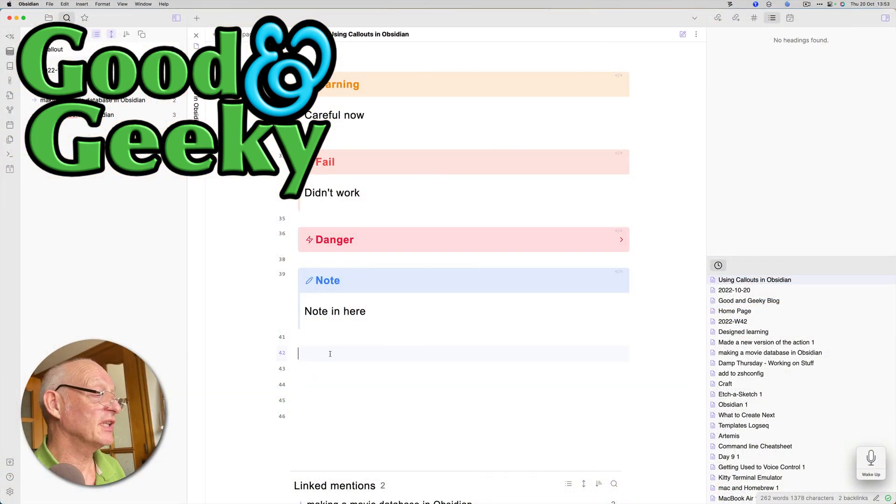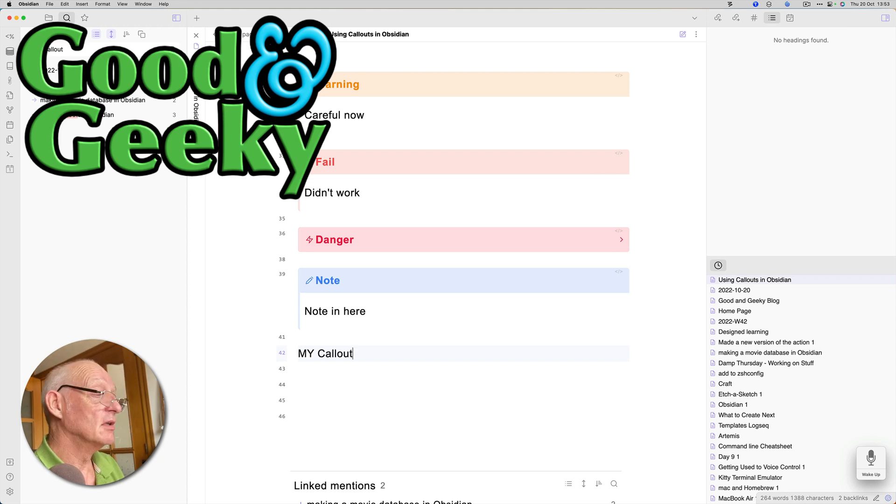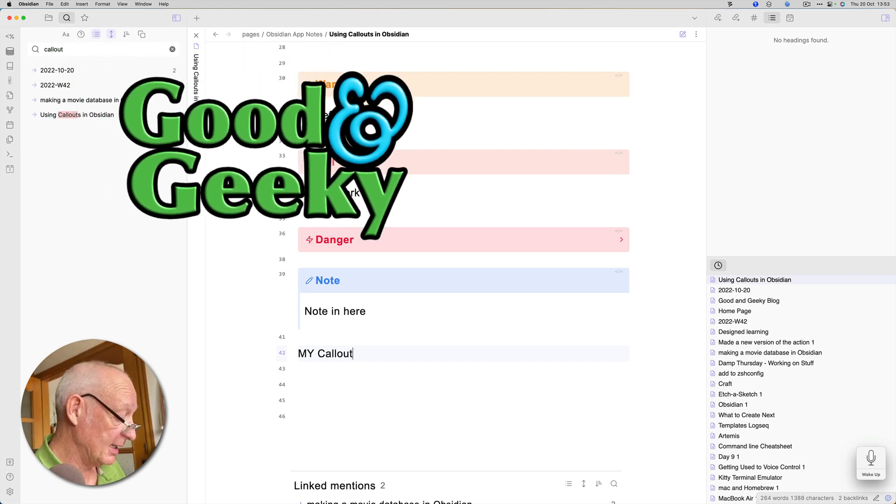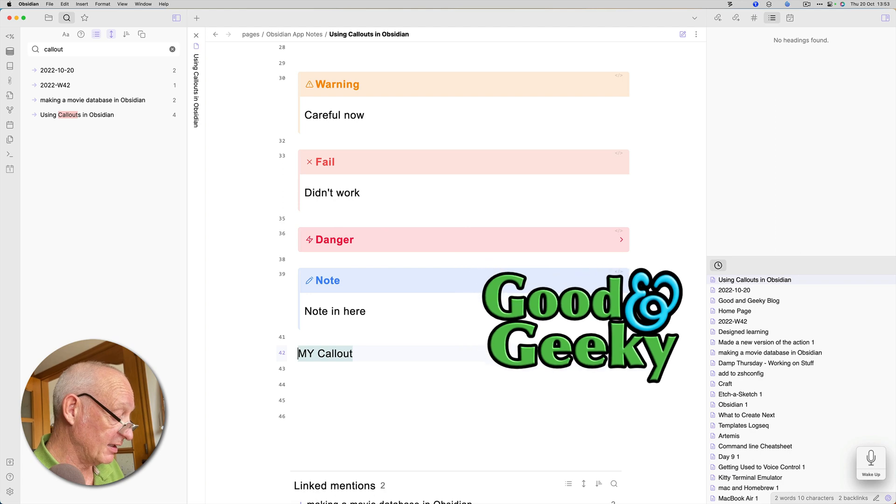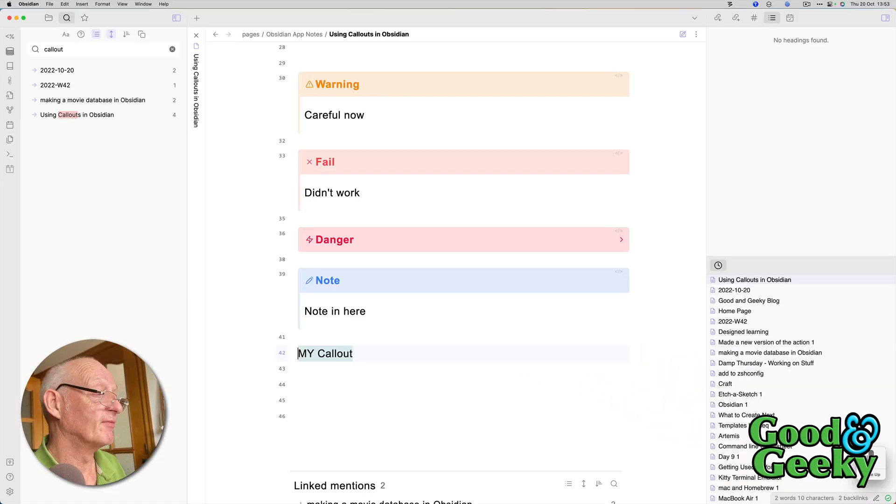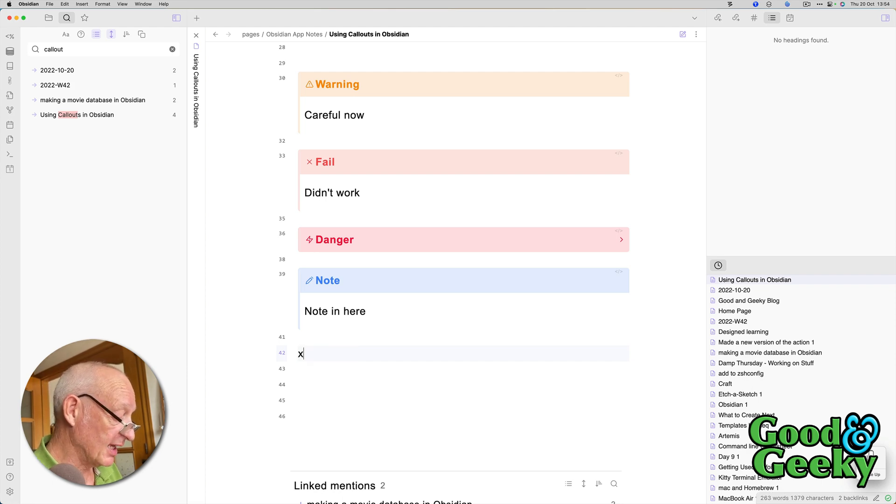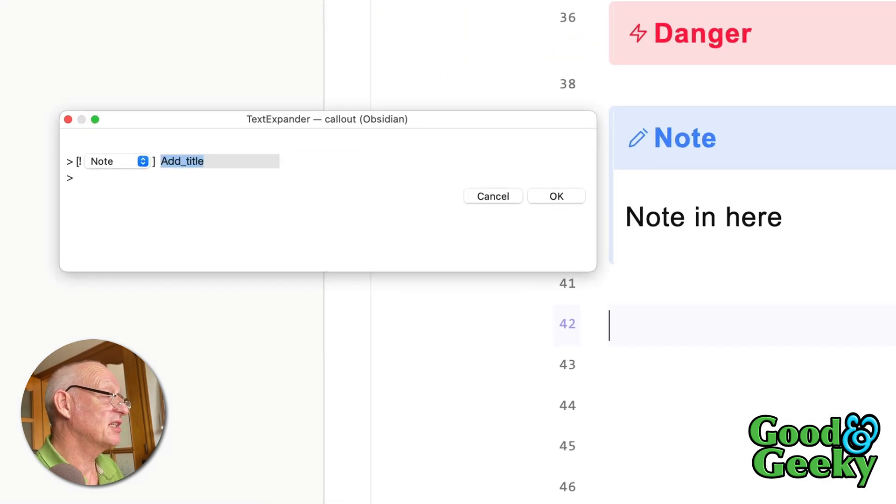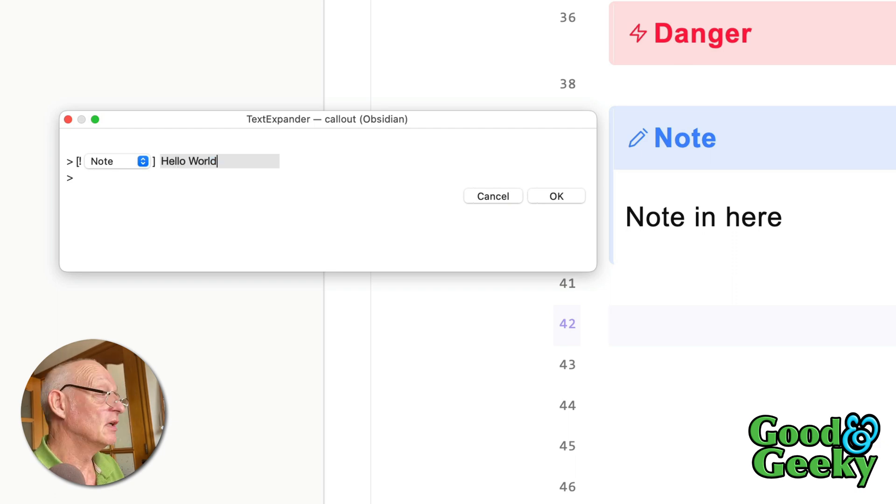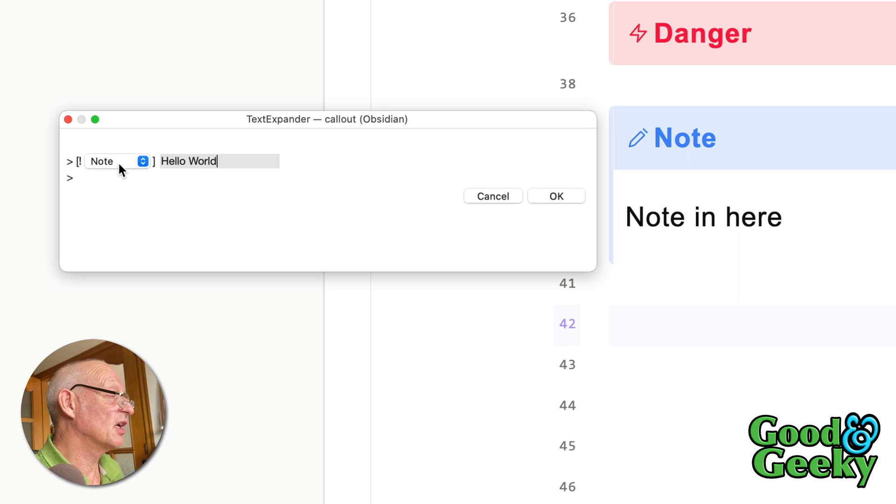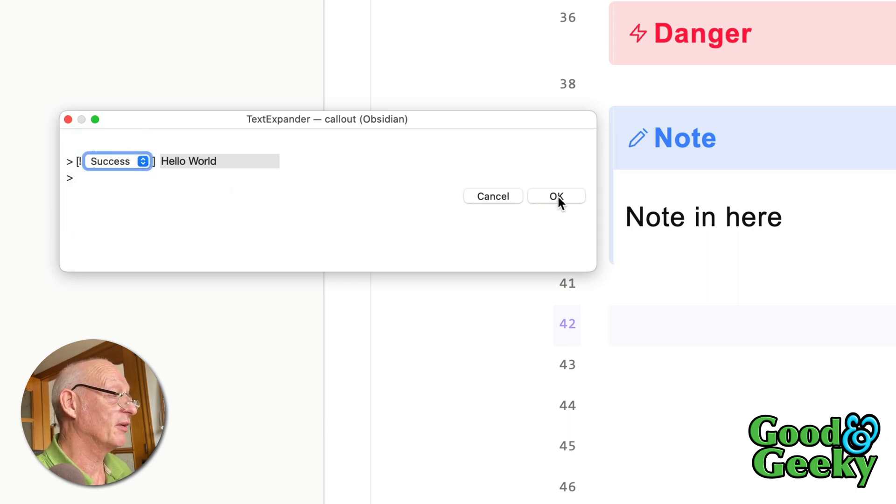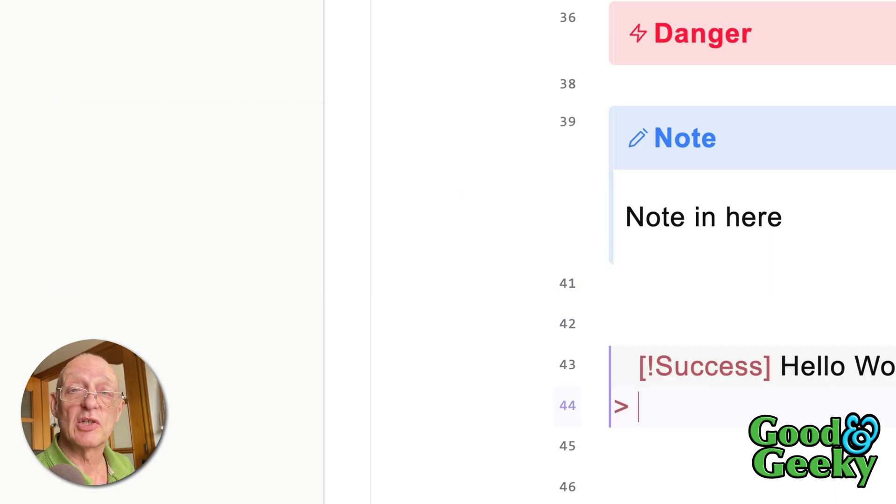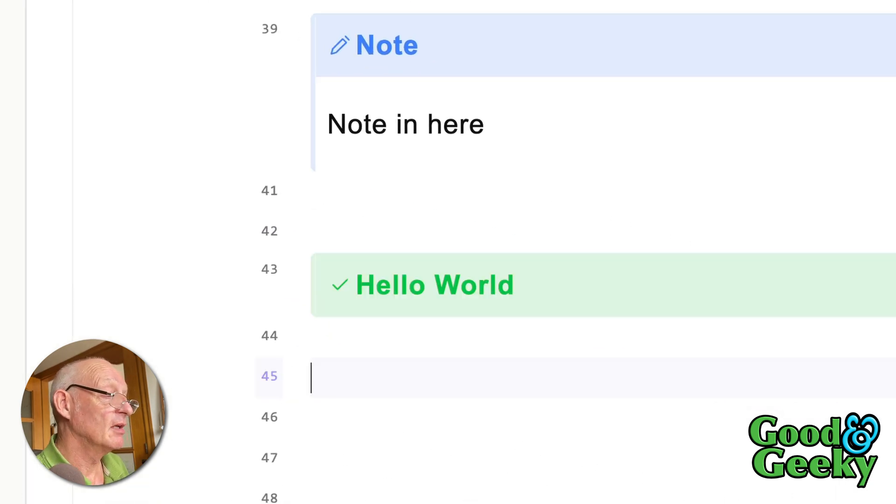So first of all, let's do this here. So let's have a callout. So this is going to be in the callout, and I'll do a select of that there and put it onto the clipboard. And then what I'm going to do is use one of the triggers to get it started. And the trigger for this one is going to be XC, and this is the TextExpander version. So now I can put the title of the callout. So let's just say Hello World, and in here I've got the choices. Note is the default one, but I can also choose success if I want to. So let's click on OK. So I've got the callout in there. Lovely.